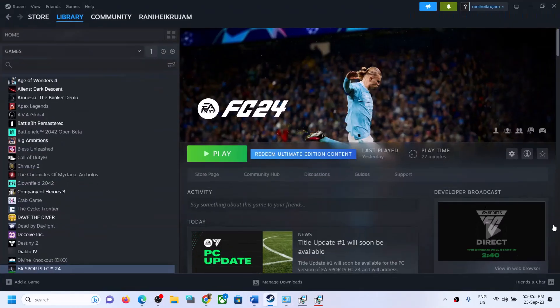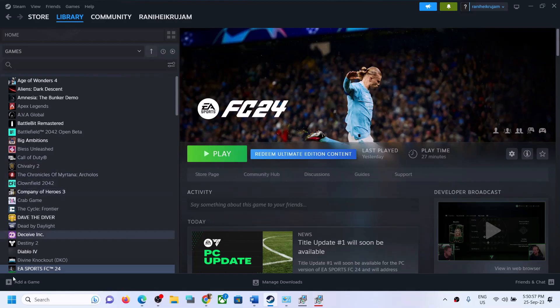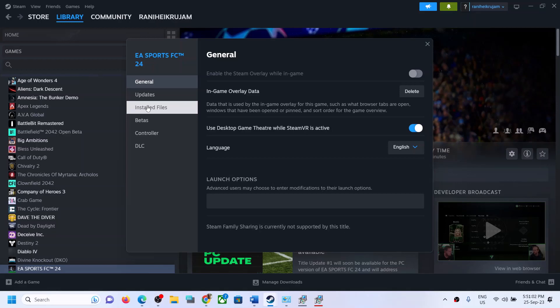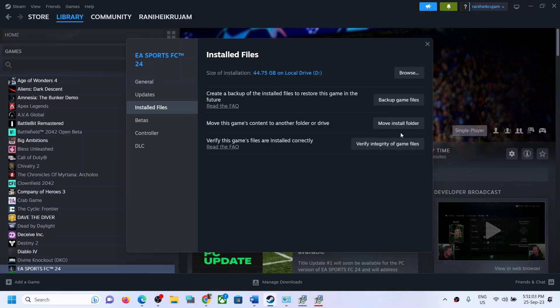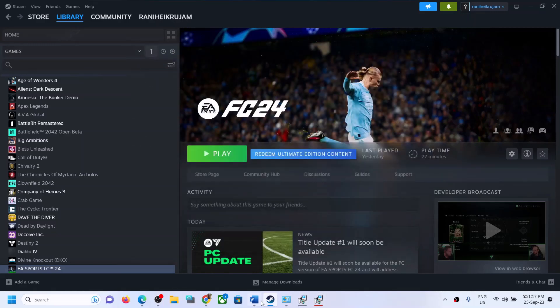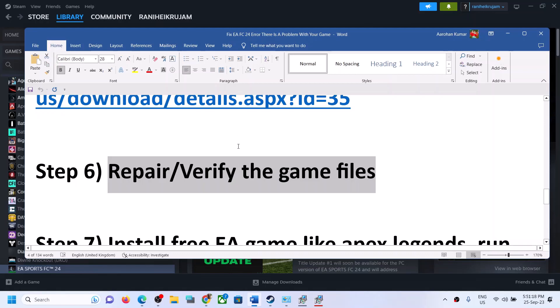If you are still receiving the error, repair or verify the game files. In Steam, right-click on the game, select Properties, go to Local Files, and click Verify Integrity of Game Files. If you have the game on EA App, go to EA App, click the three dots next to your game, and select Repair. After the repair, launch the game.